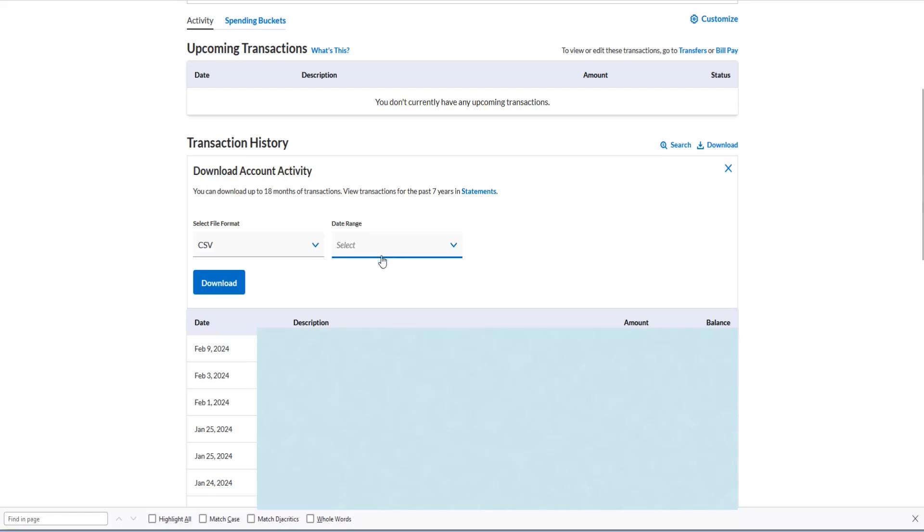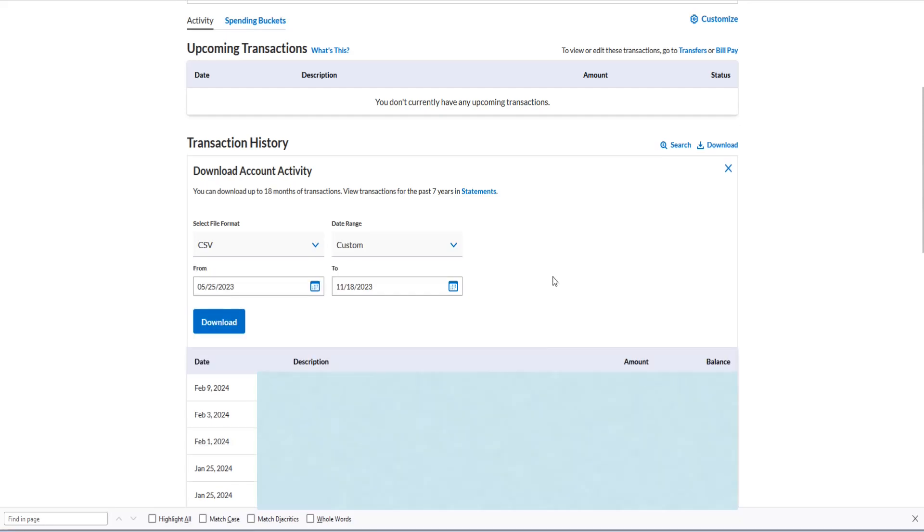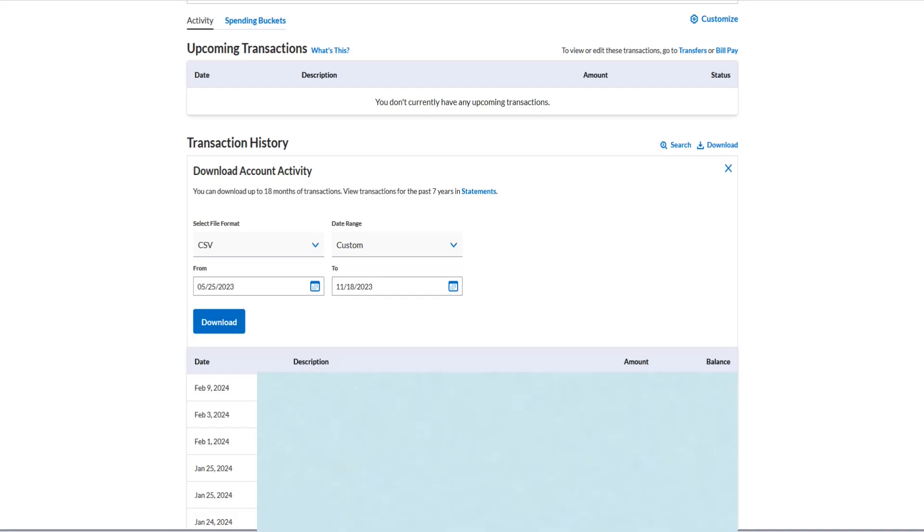But for me, it was a very specific range, so I had to do a custom date range. In my situation, the data that I needed was from May 25th to November 18th of 2023. So once I select the date range, then I can click on where it says download. And now I have that CSV file located in my downloads folder.